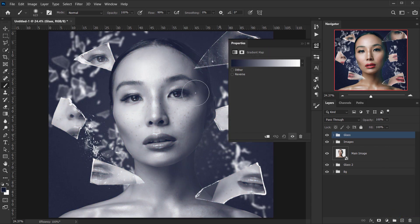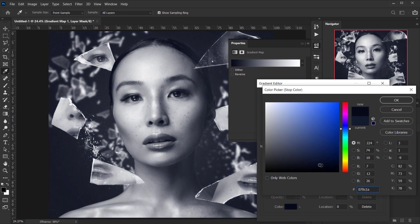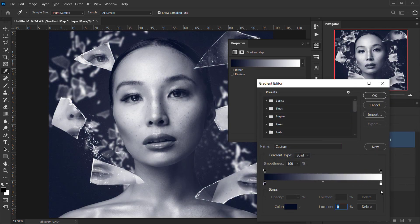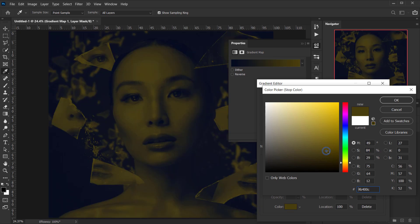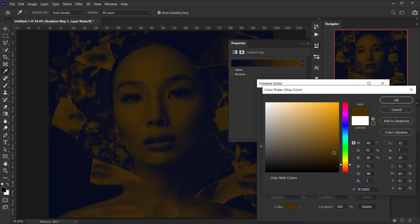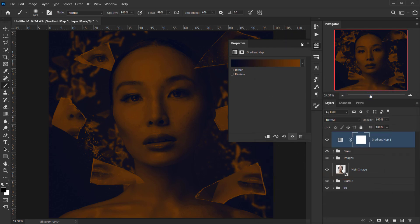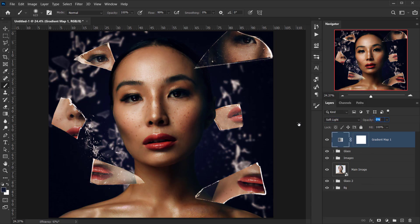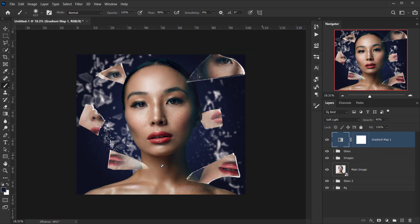I'll go to Adjustments > Gradient Map and change the gradient colors — making the first stop a darker blue and the second stop a brownish-yellow color. I'll change the blending mode to Soft Light and start the opacity at zero, then bring it up to around 40 percent. It looks really nice.